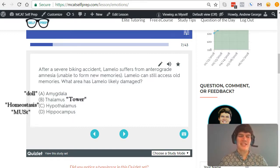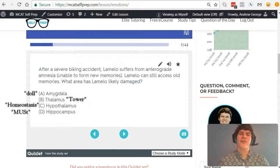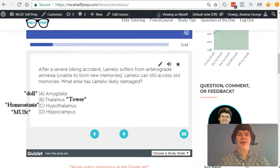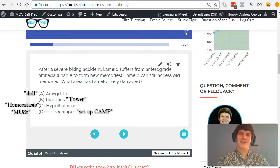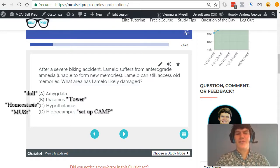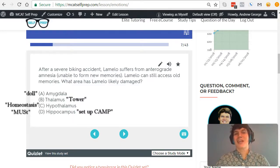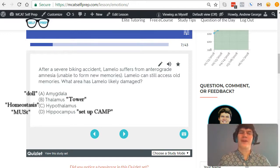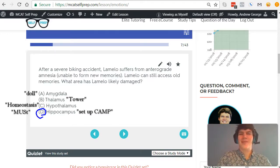Finally, answer choice D, hippocampus. It's responsible for the formation of long-term memories. It helps long-term memories set up camp in your brain. So answer choice D would be a good answer for this question because if you were unable to form new long-term memories, then your hippocampus must not be functioning. Therefore, the best answer here is answer choice D, hippocampus.